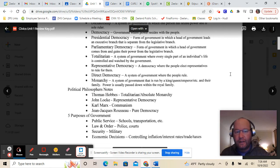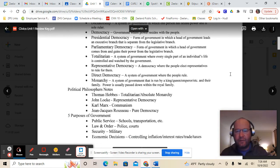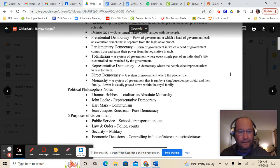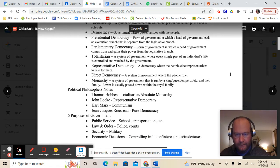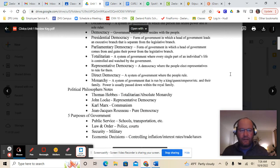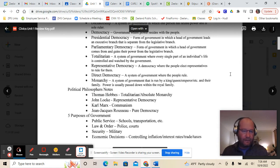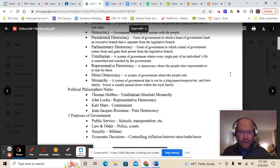A totalitarian government is another unitary type of government — it's total control. Representative democracy is a democracy where the people elect representatives to rule for them — we have that in the United States. We elect people to go and do our governing for us. Representative democracy would go along with John Locke, the political philosopher that felt strongly about that. A direct democracy is a system of government where the people rule directly — that would be Jean-Jacques Rousseau's philosophy. That's where everybody is involved in all government decision-making and voting. We can't do that in the United States because we have too many people. And lastly, a monarchy is a system of government run by a king, queen, or emperor and their family, with power usually passed down within the family.